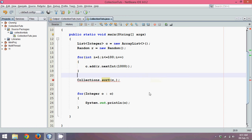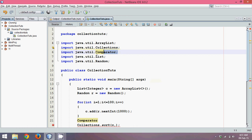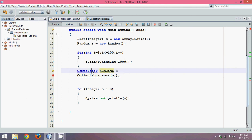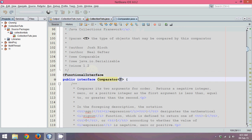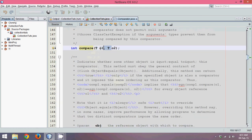Now the question is: what is a Comparator? Comparator in Java is an interface. You can see it belongs to the package java.util. It is a functional interface, which means it has only one method, and it works with generics — it takes a type T. It has a method called compare that takes two values, O1 and O2 of type T.